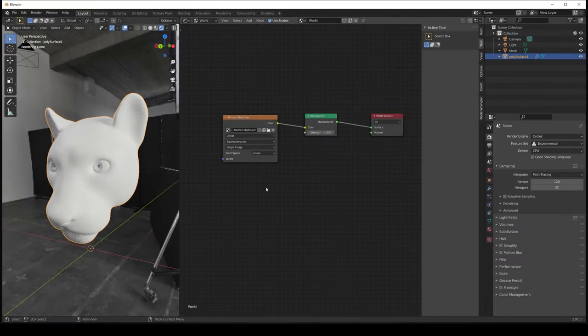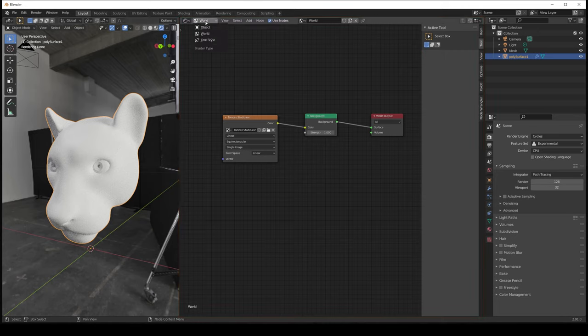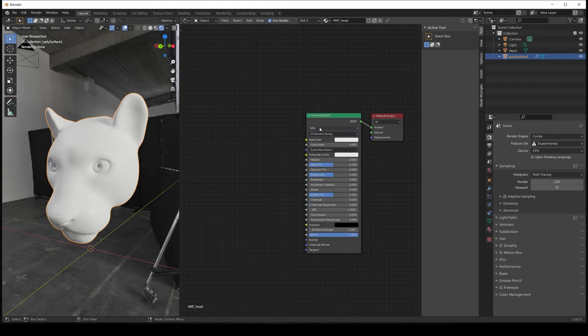Now it's time to open Blender. All I did to the file was import the same mesh we used in Painter, set the render engine to Cycles Experimental, and add the same HDR environment that we have in Substance Painter — in this case Tomoko Studio. Let's select our asset, go to the object context in the shader editor. We have two nodes: the material output and the Principled BSDF. One important thing to notice is that the Principled node is using GGX as its distribution, which is the same used by Painter.